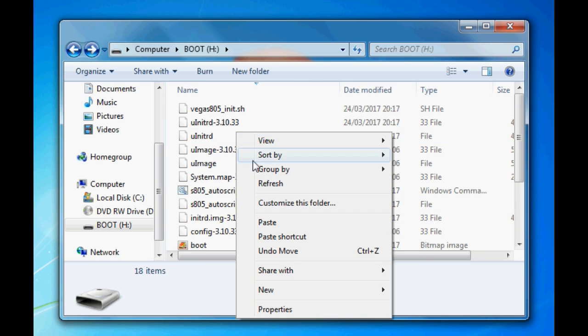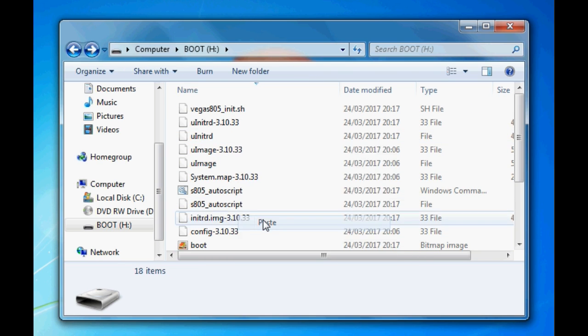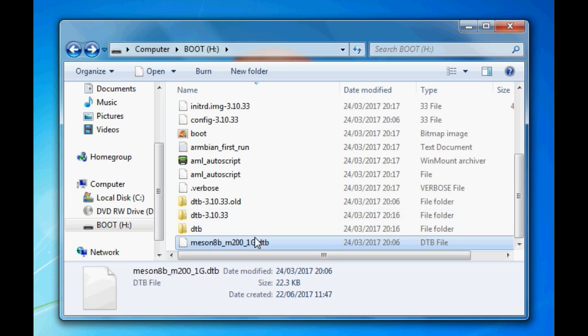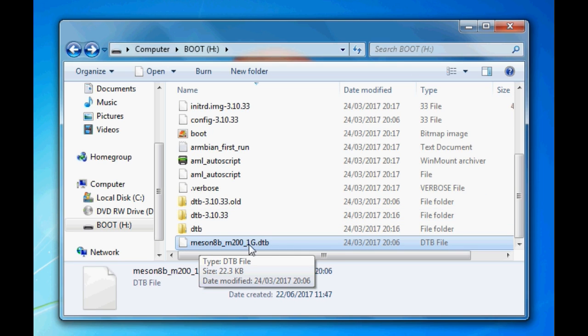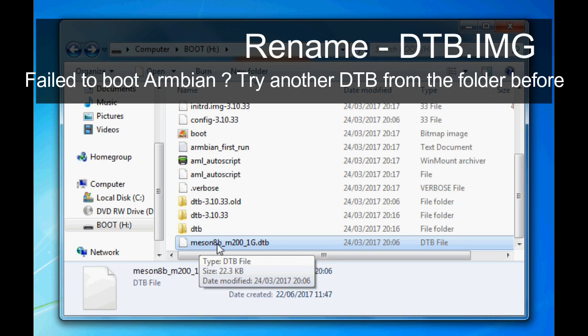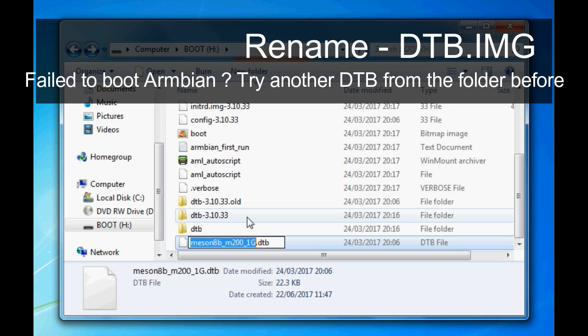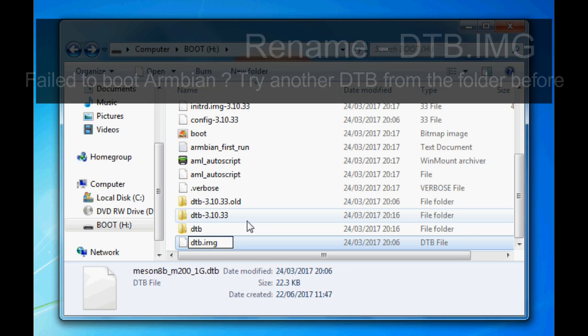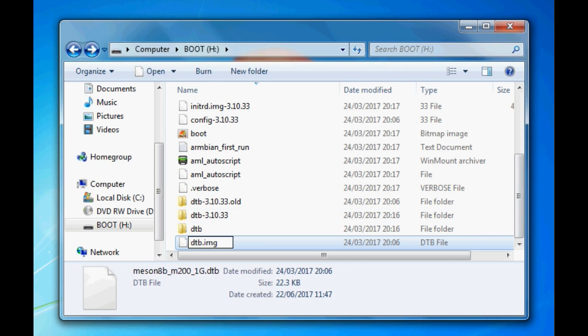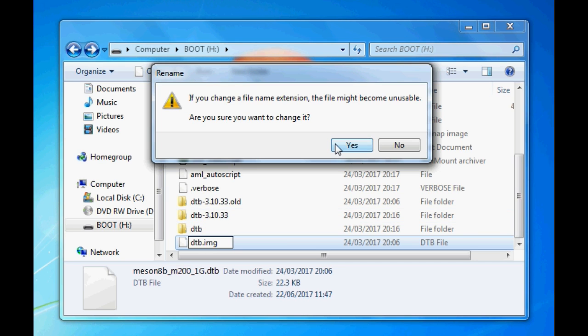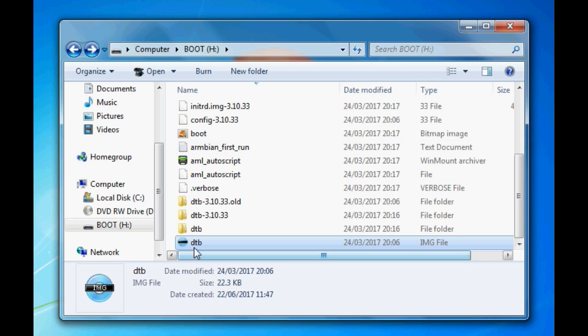What we need to do now is rename that DTB file. We need to rename it to DTB.image. That's all we need to do. So we go DTB.image. Once you've done that, that's it. Finish with that part.